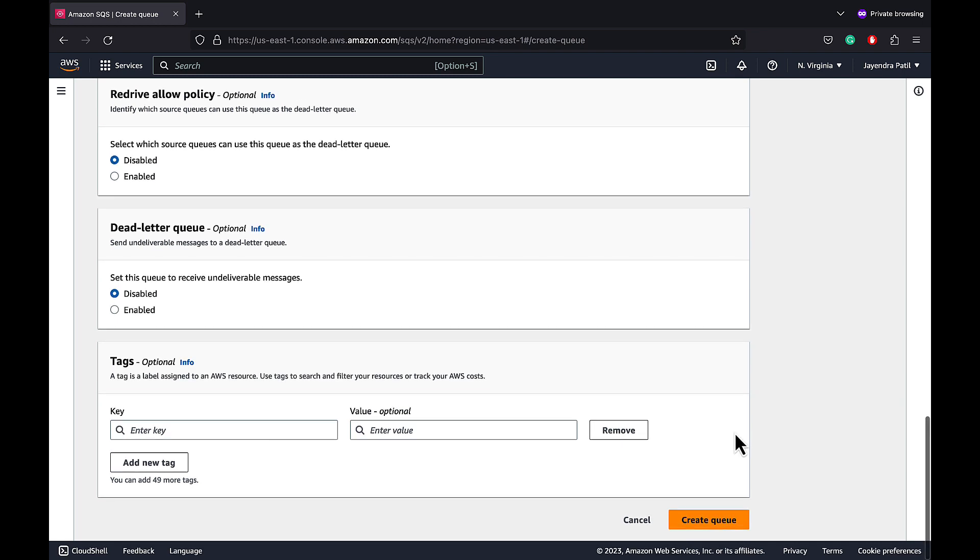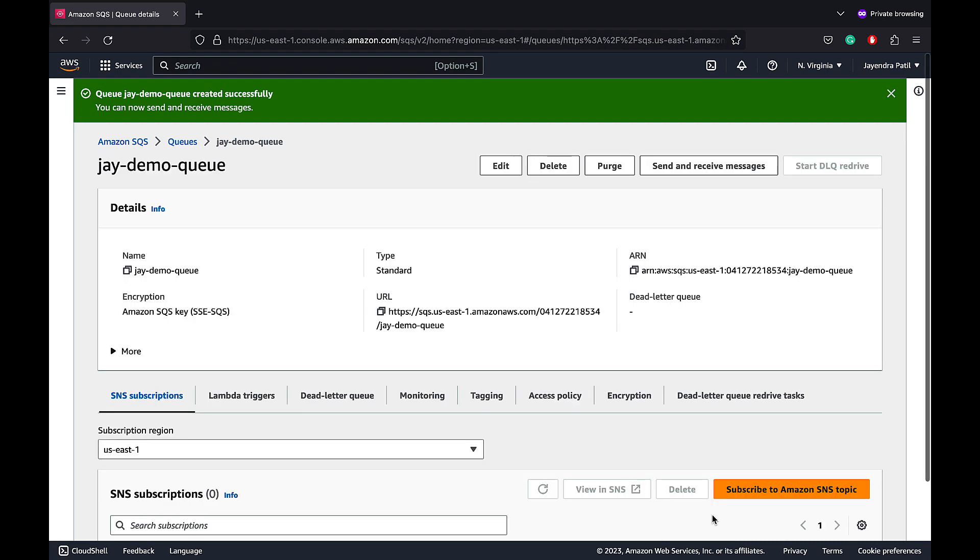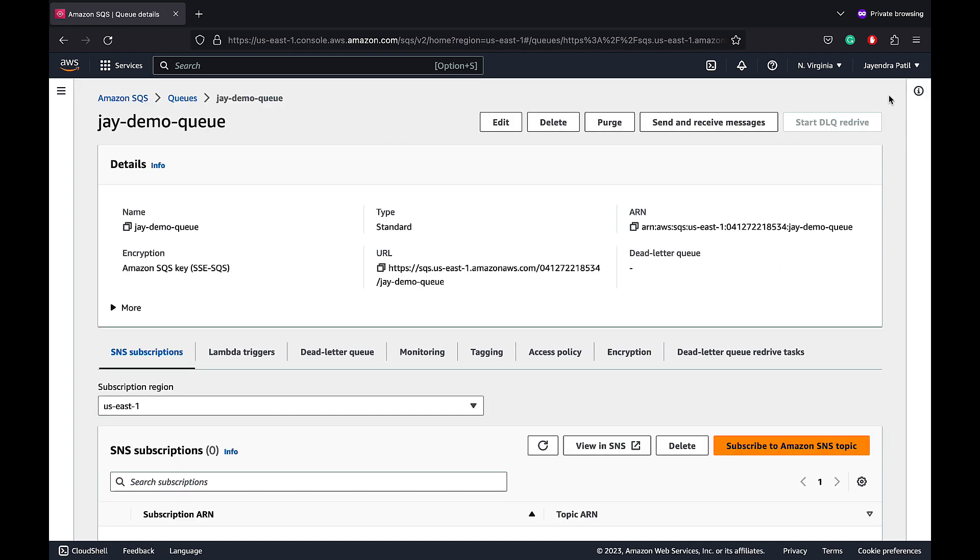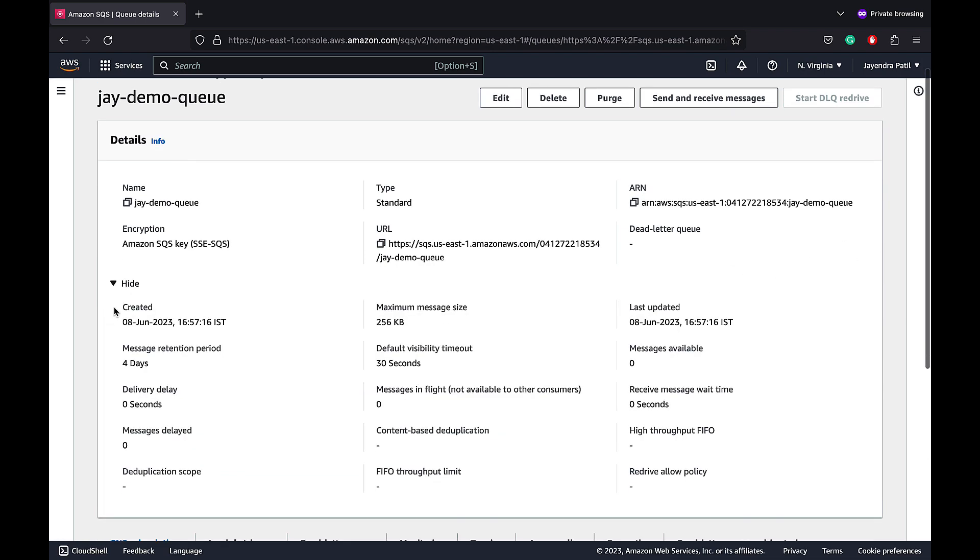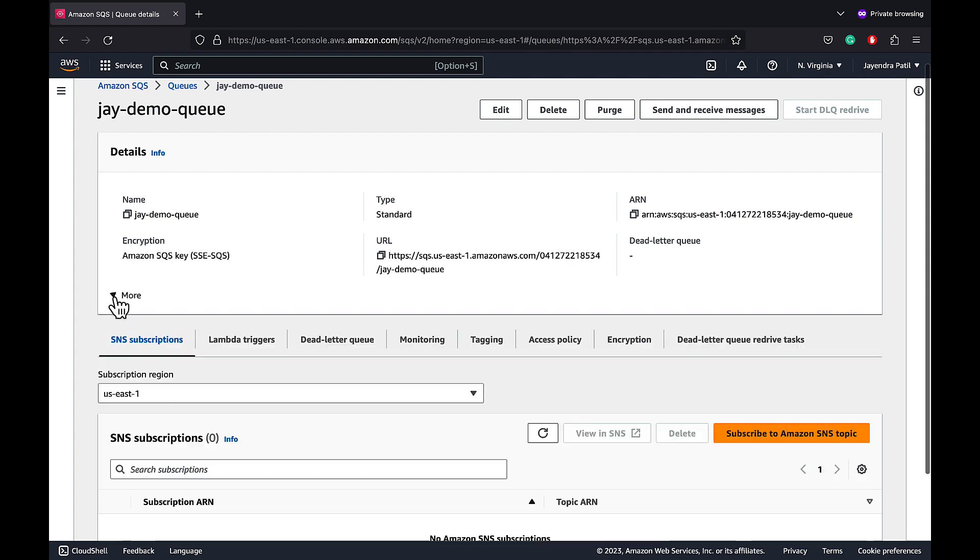We are good with the configuration. Let's go ahead and create our first SQS queue. And the SQS queue has been successfully created. You can check the name, the type, the ARN and the endpoint URL. We will use the endpoint URL to interact with the queue.